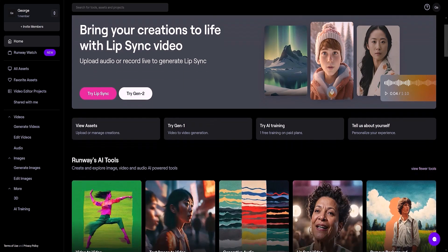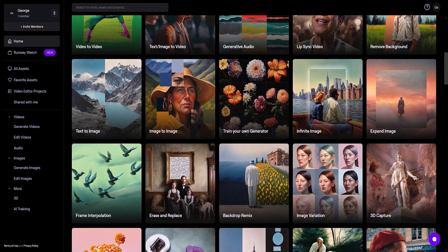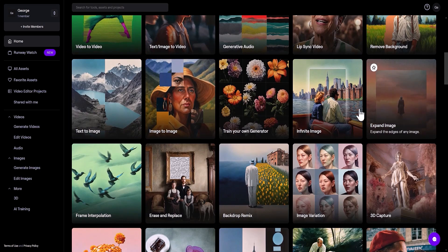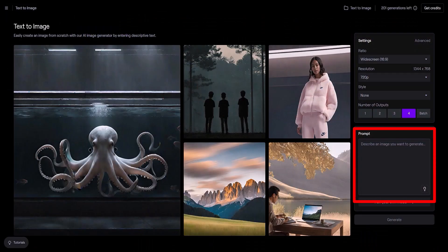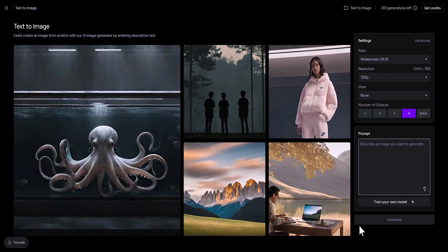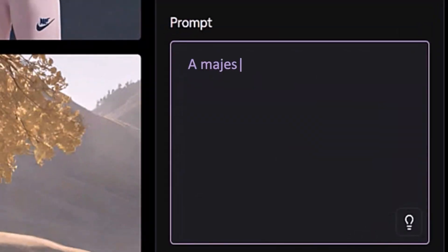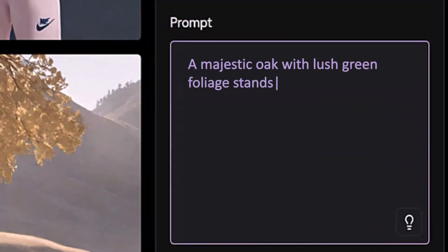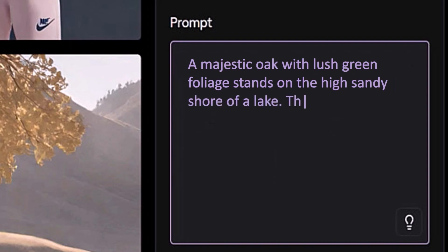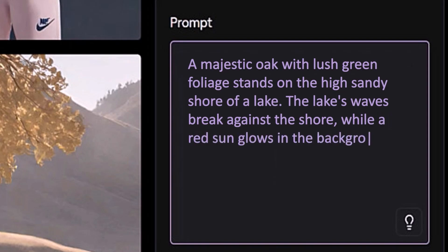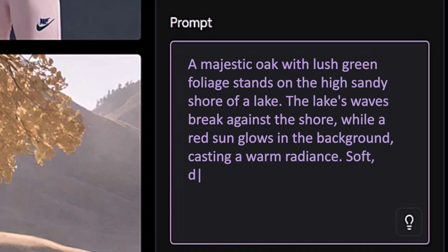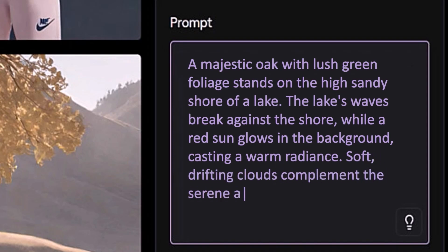Find the text-to-image section in the Runway interface. In the text field, enter a detailed description of the image you want — the more precise your description, the better the result will be. For example, I'm entering: 'A majestic oak with lush green foliage stands on the high sandy shore of a lake. The lake's waves break against the shore, while a red sun glows in the background, casting a warm radiance. Soft, drifting clouds complement the serene atmosphere of the landscape.'